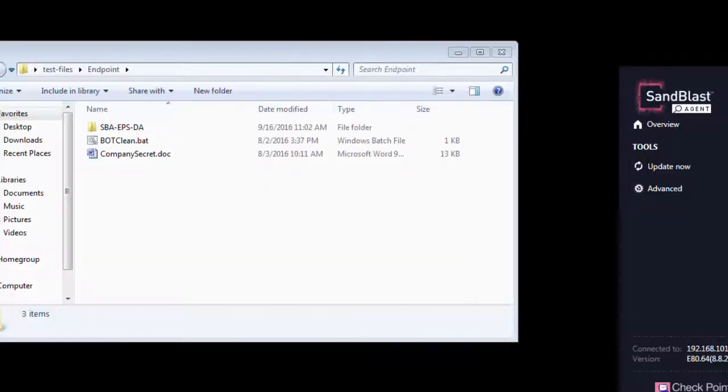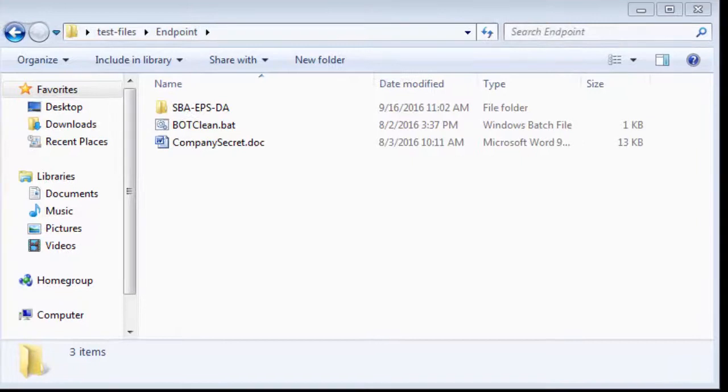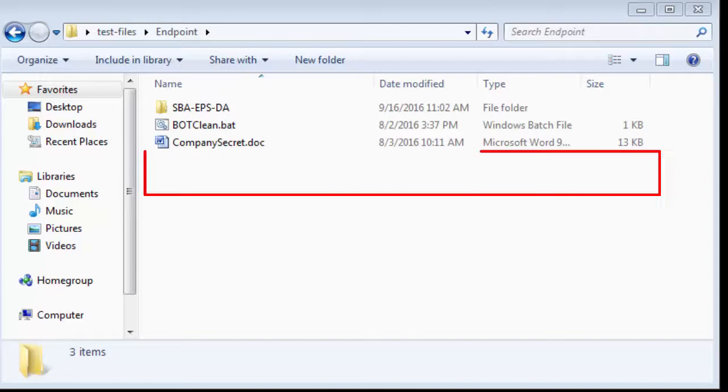The Sandblast Agent's quarantined action has not only deleted the infected word document shown in the malware report, but also deleted the source of the threat, the .exe file.